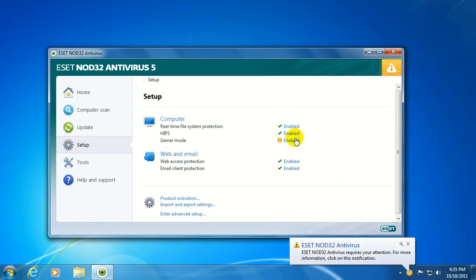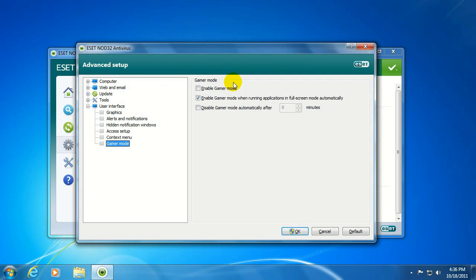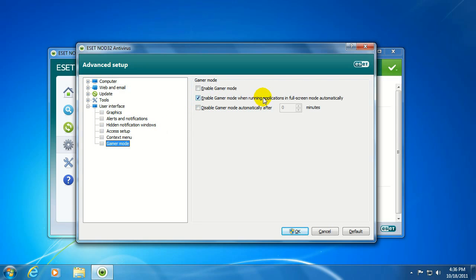Now, if you'd rather set ESET to automatically enter Gamer Mode whenever you play a game, we can do that by going into the Advanced menu. We can press F5 on the keyboard. Under User Interface, you'll find Gamer Mode. And the second option here is Enable Gamer Mode when running applications in full-screen mode automatically. As long as we have a checkmark in this box, it'll automatically enter Gamer Mode when you open the game up.